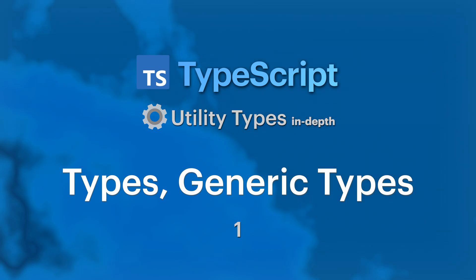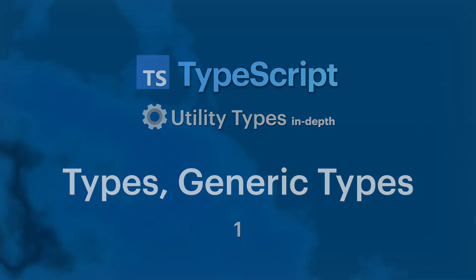As for the prerequisites for this course you should already be familiar with JavaScript and the basics of TypeScript. With that said, let's get started.